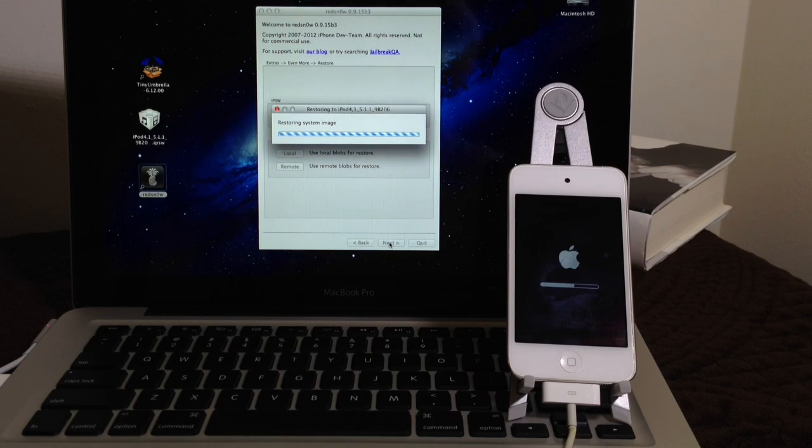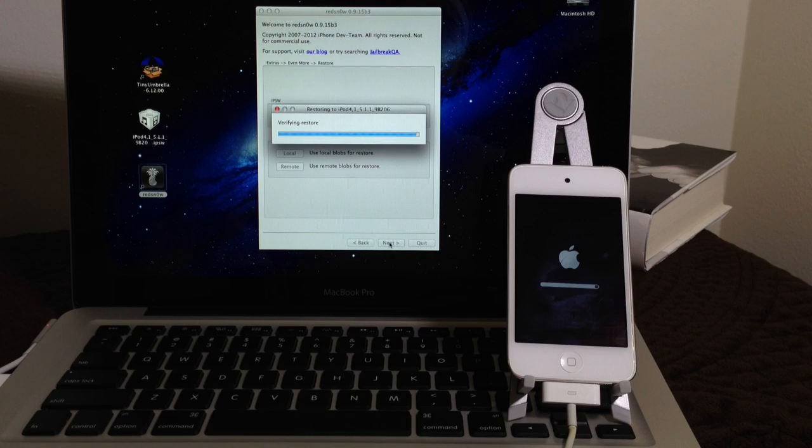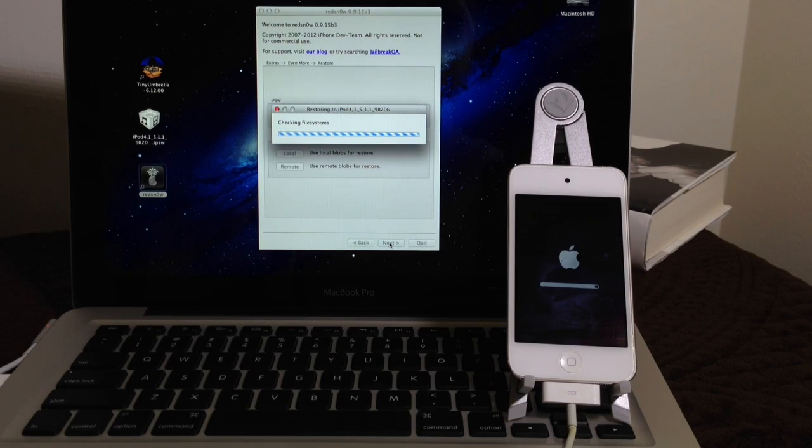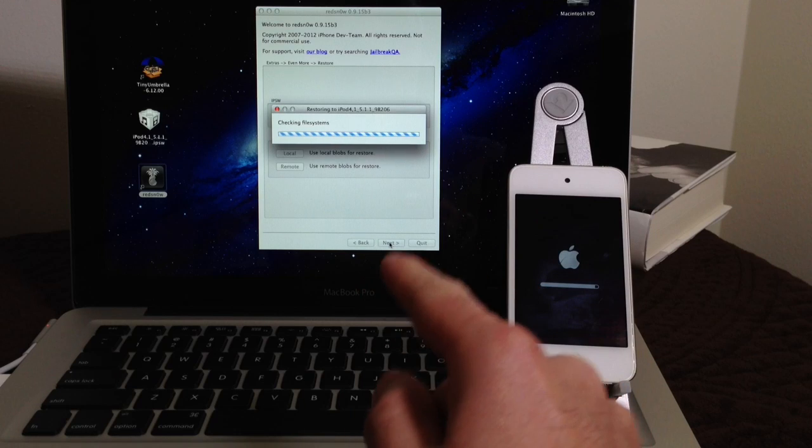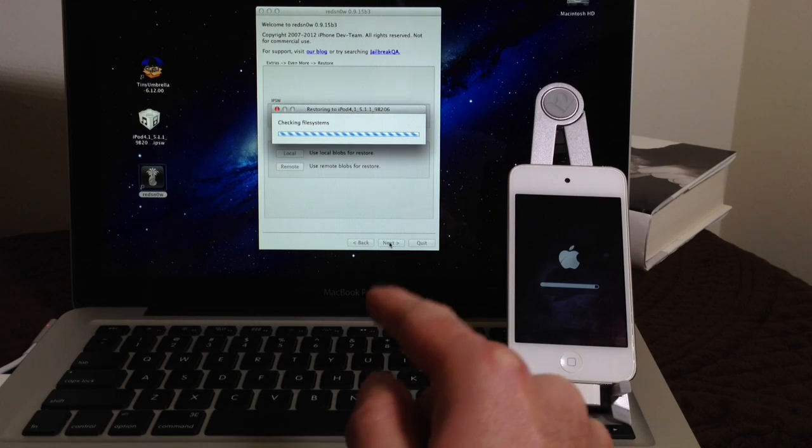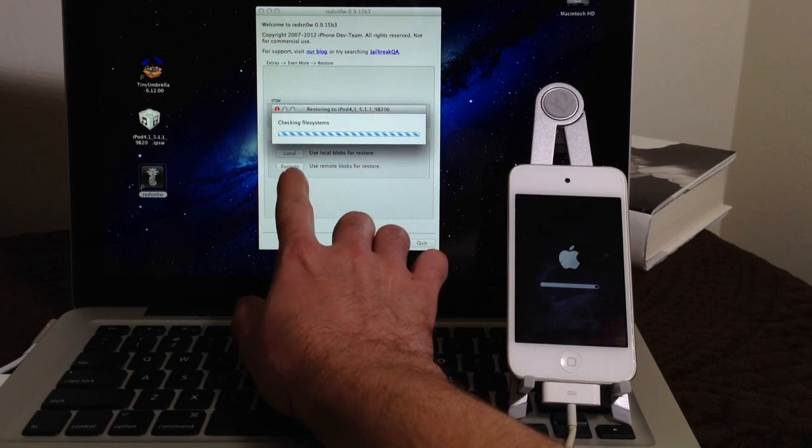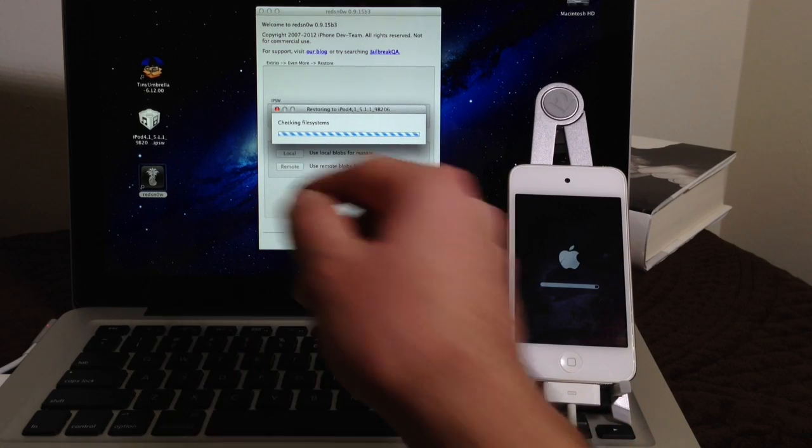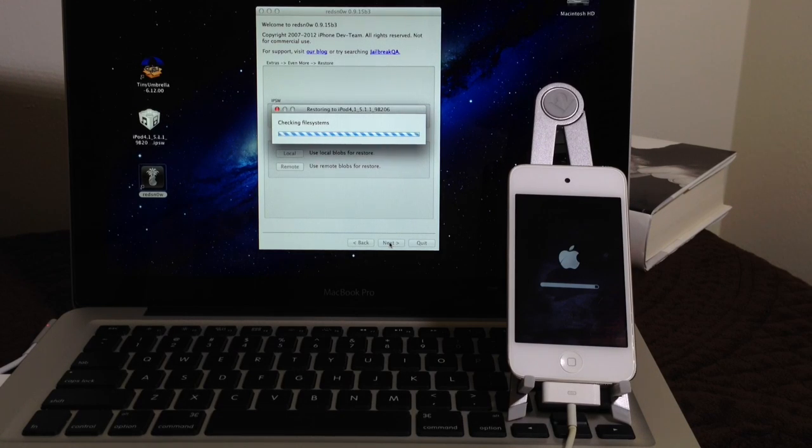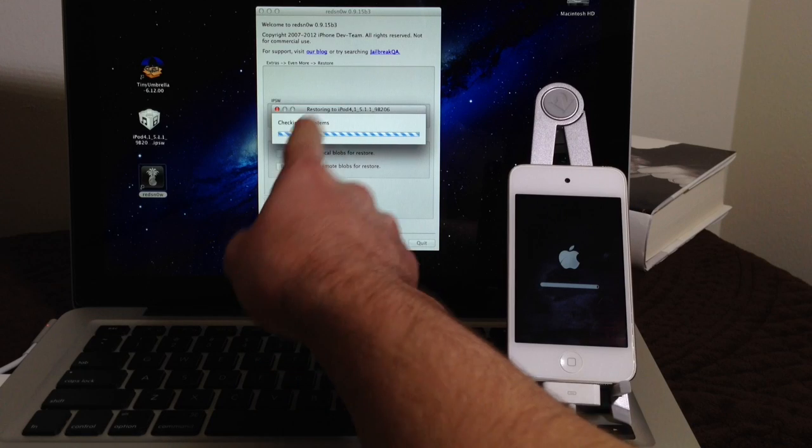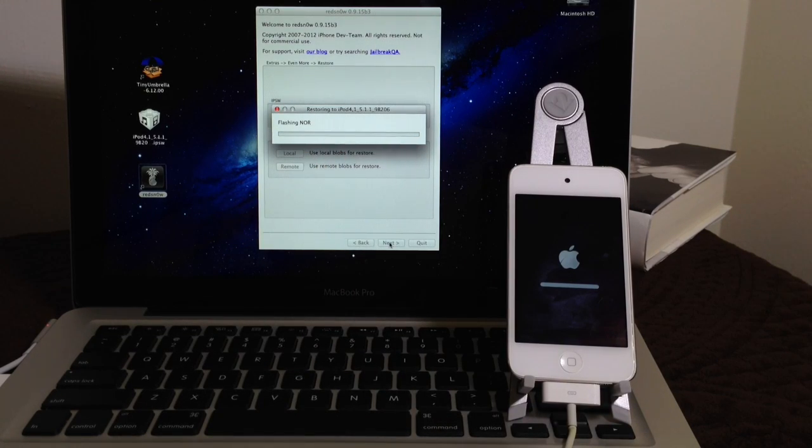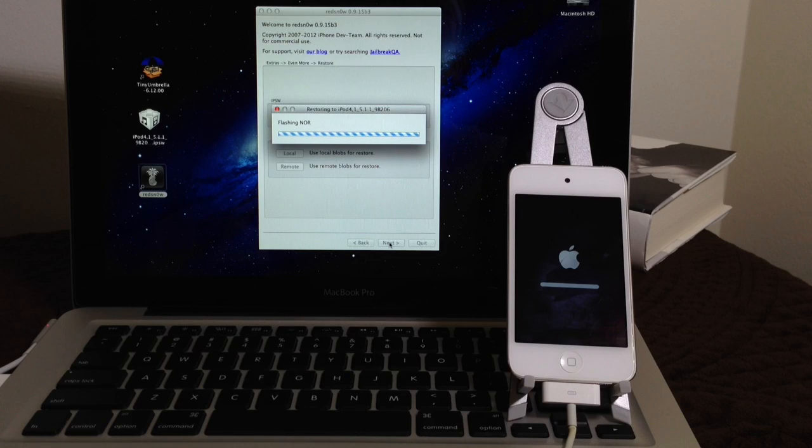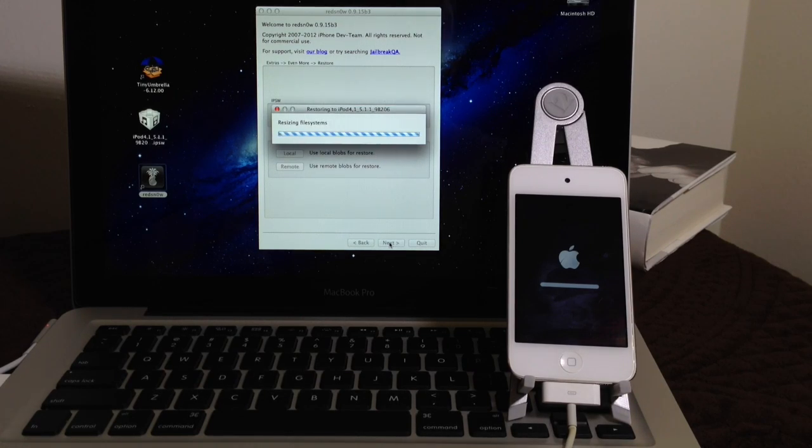Alright, so now it's done restoring the system image. The process is almost halfway through. Alright, so the verification process has completed. Now, if RedSn0w was to ask you where do you want to use your SHSH Blobs from, there's two buttons here, local and remote. Just click remote, alright? If RedSn0w was to ask you before beginning the process where you wanted to use your SHSH Blobs from. Because remote basically tells RedSn0w to go to Cydia servers and obtain your SHSH Blobs. So now we're about 75% through the process here. As you can see, the device, RedSn0w is working on its own. So let's go ahead and wait for that.